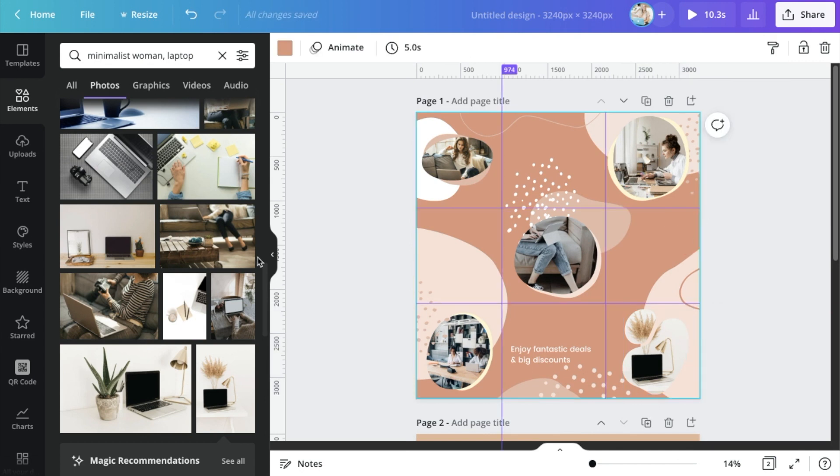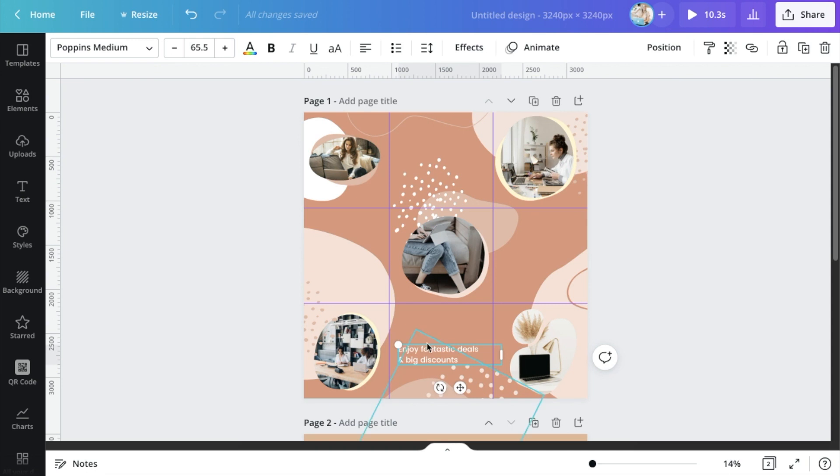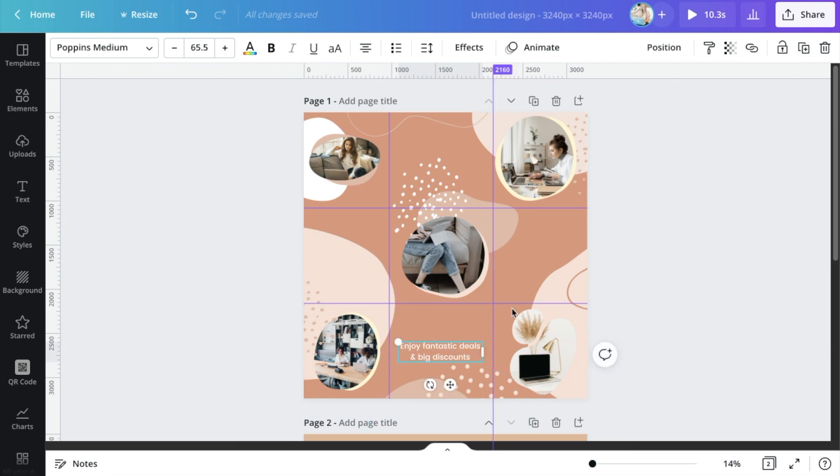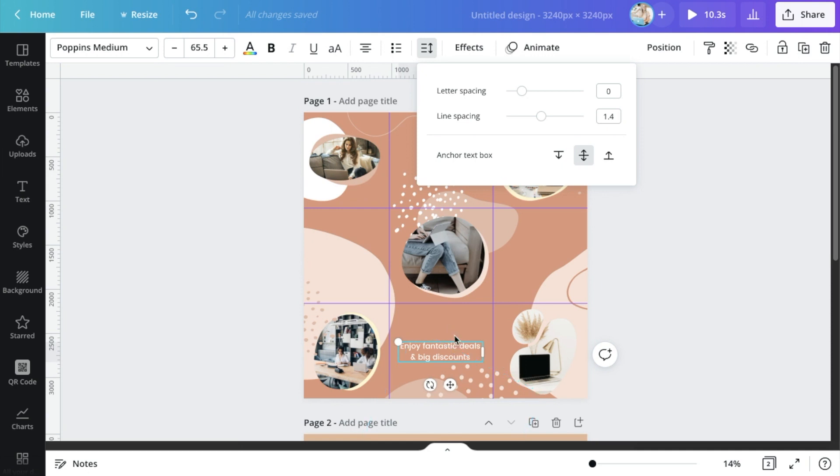I would probably be going for something to do with working online and I can then have a look at the magic recommendations to see what it's suggesting to me as related images. And I can just keep on placing these inside of these frames and they'll just snap into place because Canva is awesome like that.